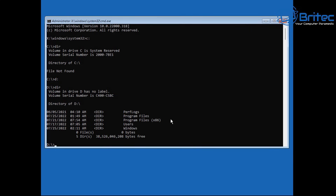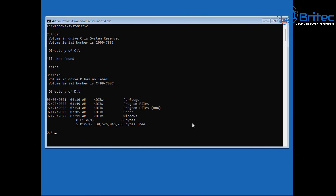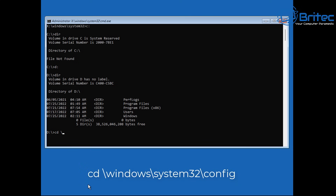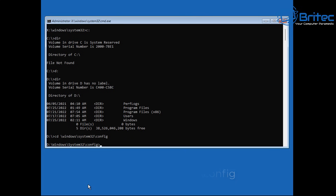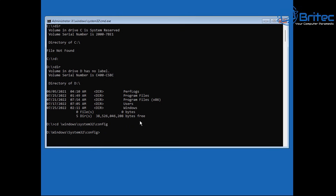Next, we're going to navigate to a location so we can make changes to the system. This is more advanced, so make sure you have your data backed up. Type 'cd \windows\system32\config' — change directory, backslash windows, backslash system32, backslash config — and that will take us to that location.